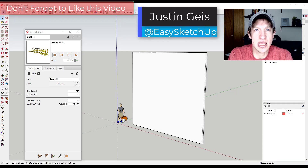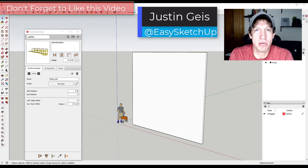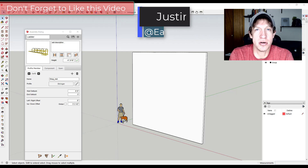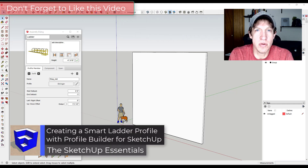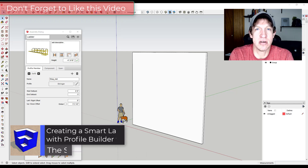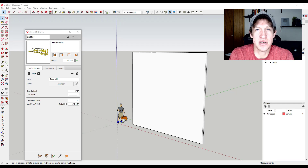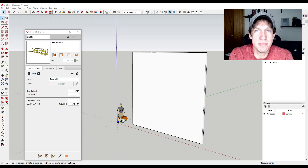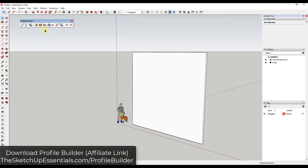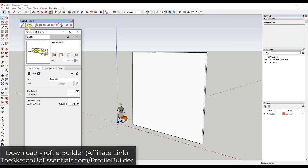What's up guys, Justin here with sketchupessentials.com, back with another SketchUp and Profile Builder tutorial. This week we're going to learn how to use Profile Builder to create a ladder that automatically fills in rungs as well as a top support that you can use as a safety rail on every ladder that you create. So let's go ahead and jump into it.